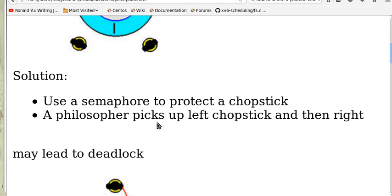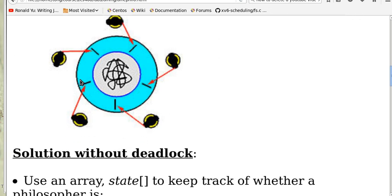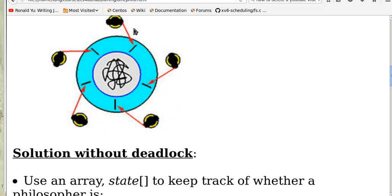A philosopher picks up the left chopstick and then the right. But this solution may lead to a deadlock, because every philosopher may want to eat at the same time, and each philosopher has acquired the left chopstick and is waiting for the right one. So nobody can acquire a right chopstick, the system is in deadlock, and nobody can proceed to eat.